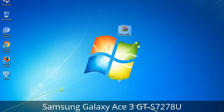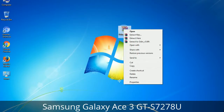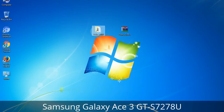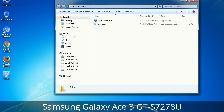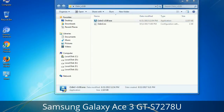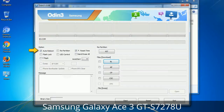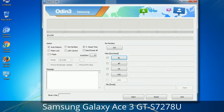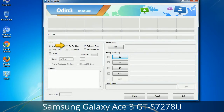Understanding Odin options: after extracting, you will see the Odin3 .exe file. Right-click on it and run as administrator to start Odin. Let's look at the checkbox options. Auto Reboot: when checked, reboots the system automatically after flashing is done. Re-Partition: repartitions your device file system to the default RFS. F. Reset Time: resets the flashing timer after the flash process is complete.